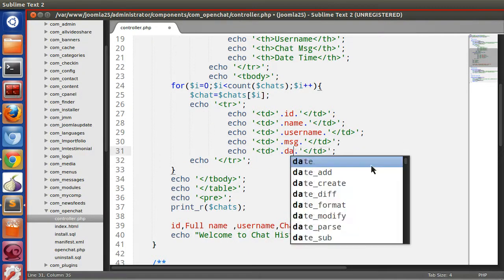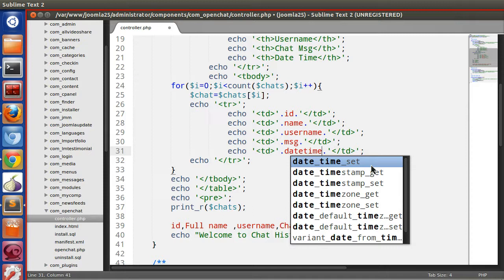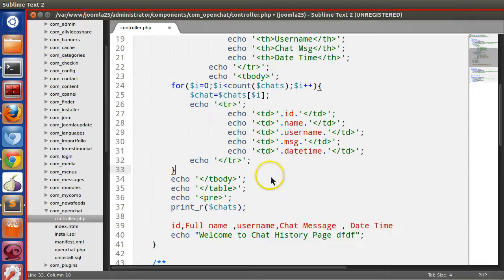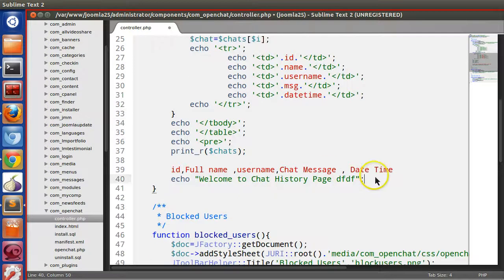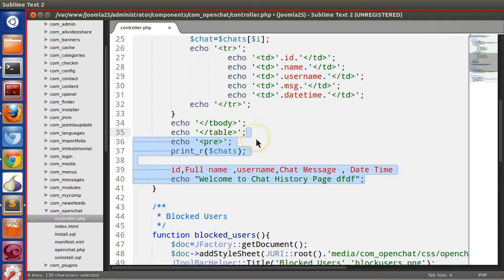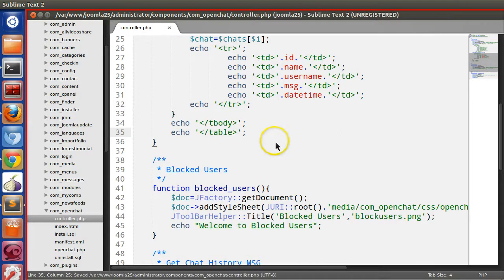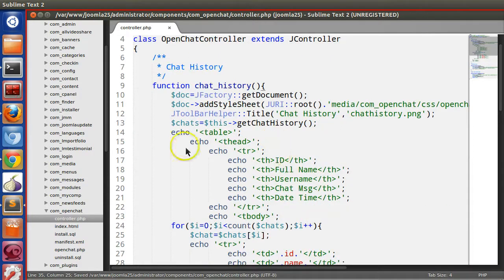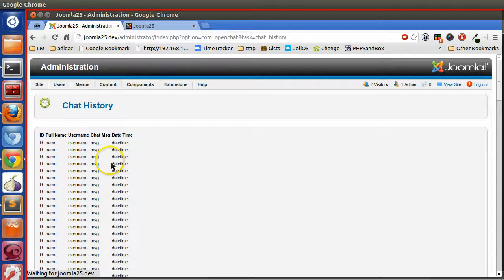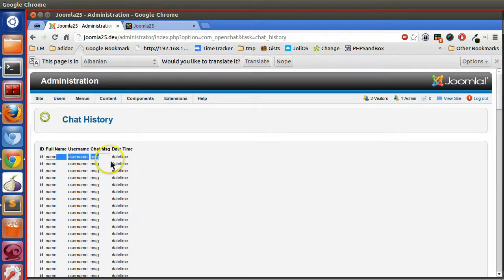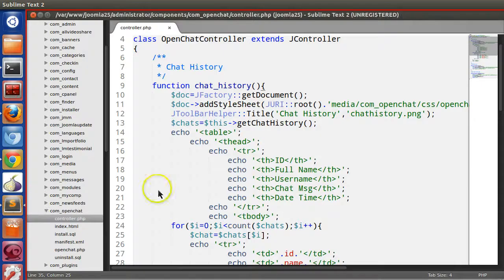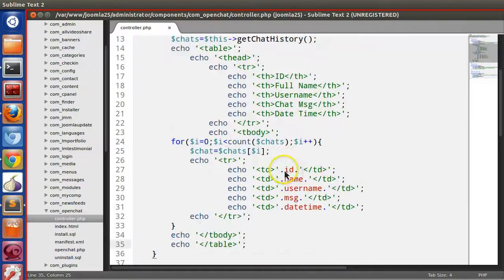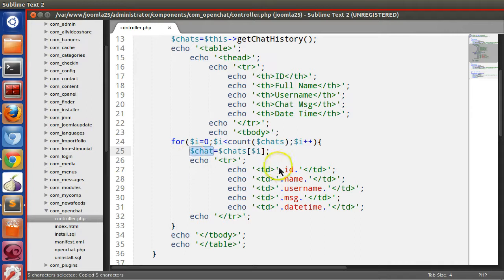This one is ID, this one is name, username, this one is message and date time. So let's save and go to the back end and refresh this page. Here we can see all the data is blank because we have to use this variable object.